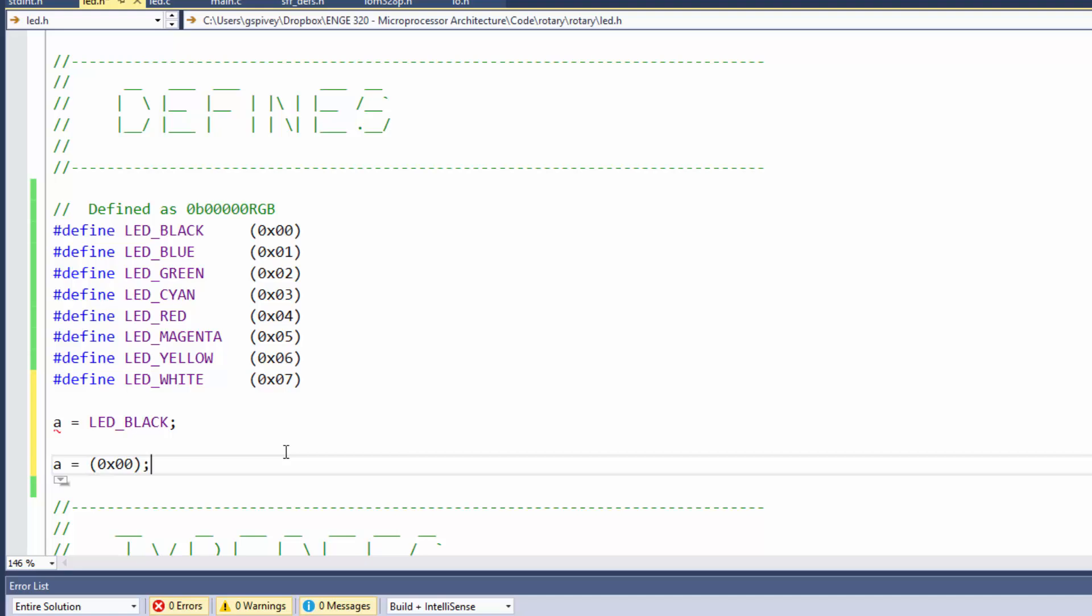In this case, 0x00 in parentheses. That's what the pound define does. It's just a global search and replace of that string.